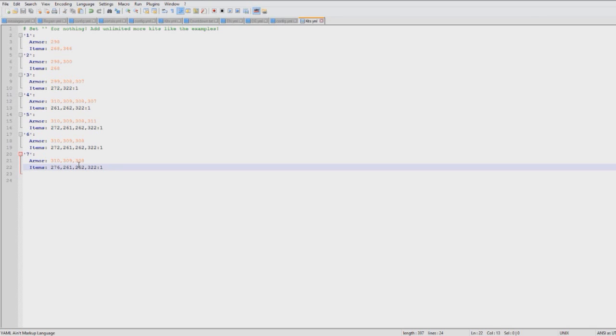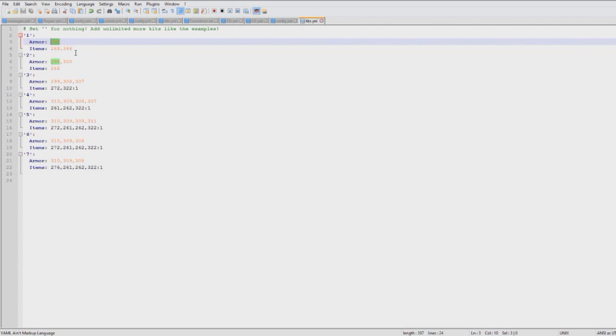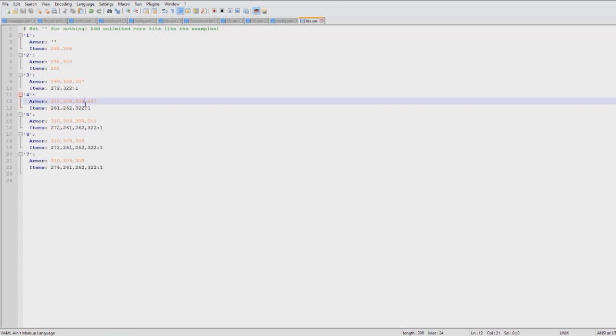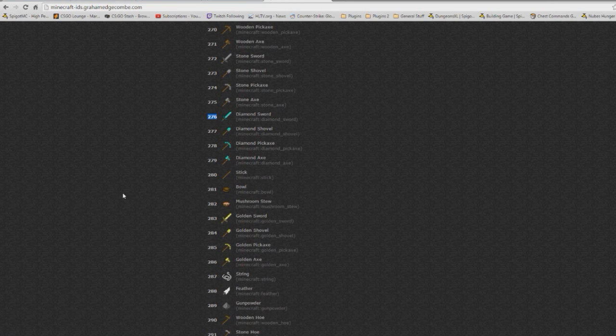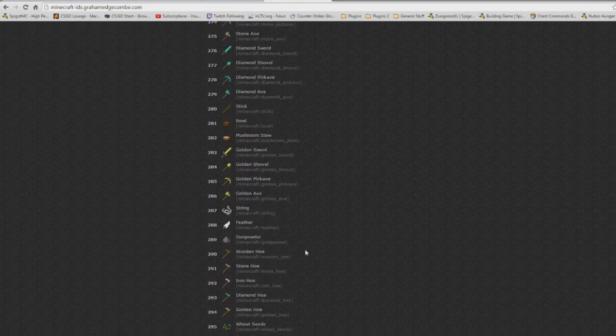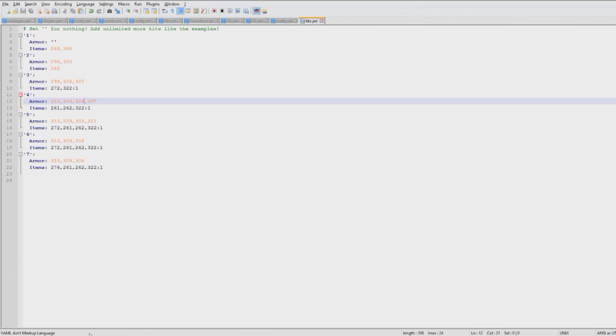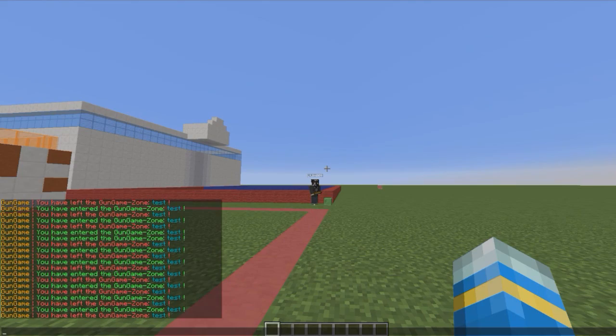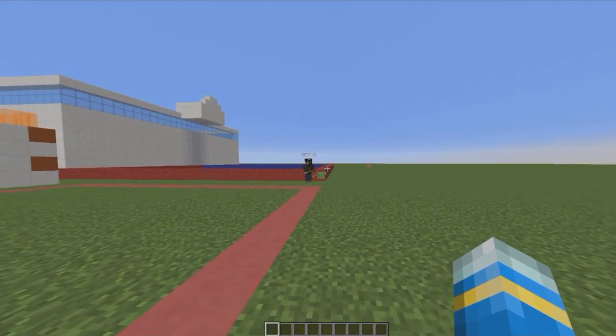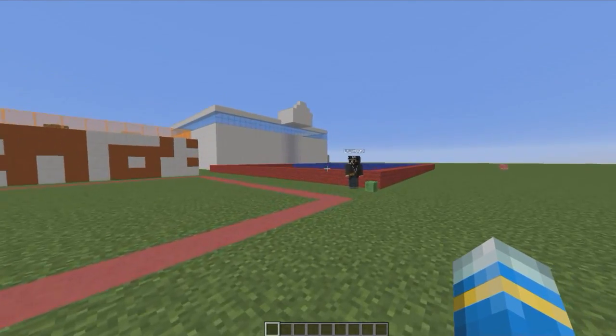You just replace the items and if you don't want them to have any armor, maybe on the first level, you replace it with two apostrophes like that. But that's how you edit that and you can obviously change what they get in here.